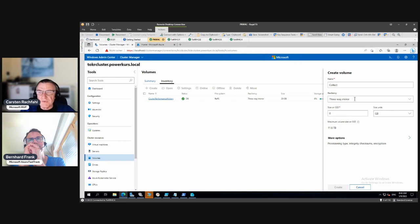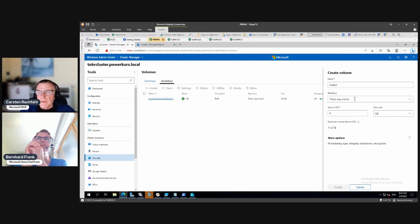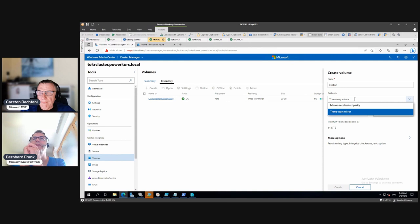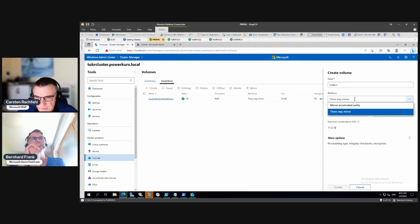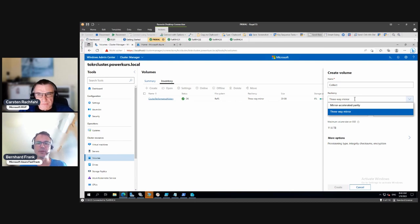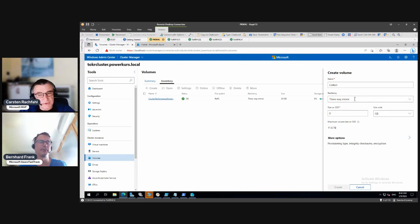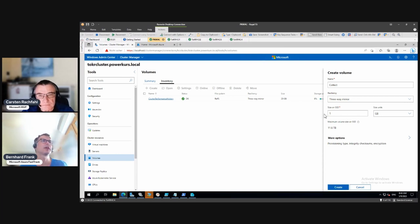Three-way mirror is easily explained: we have three copies of every extent, placed in three fault domains, so if two drives fail we still have our data. The dropdown doesn't change if you have six or eight servers, but if you have two servers it does change — you get a two-way mirror, a nested two-way mirror, or a nested mirror accelerated parity. From three servers onward, Windows Admin Center only offers three-way mirror.